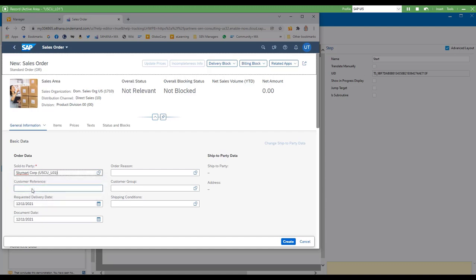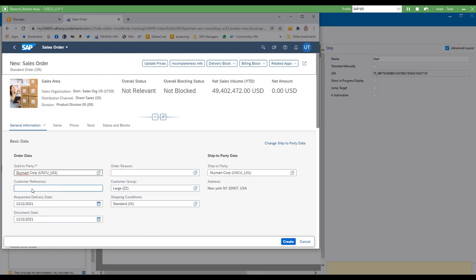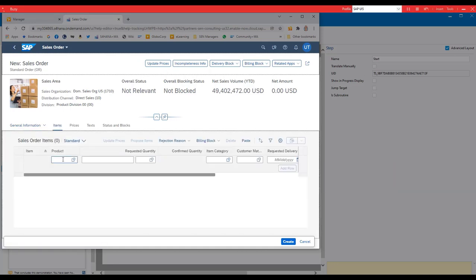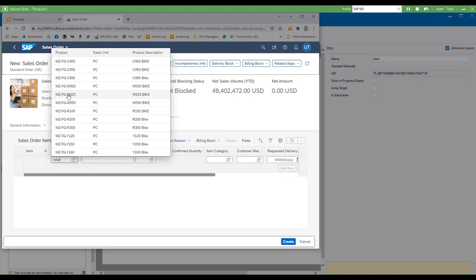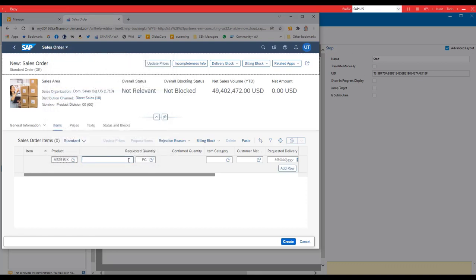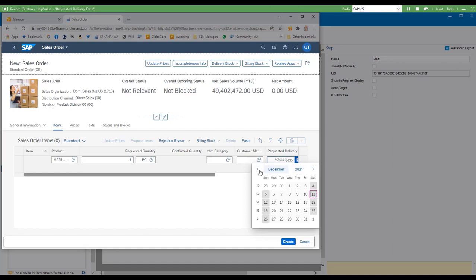Now I carry on entering the rest of the information in my order exactly as I would in the real system. For the product I'll search for it, and I might explain how to identify and select the correct one if there are multiple options. Then my requested delivery date — this gives me a calendar option. I could explain how to navigate through months and years, but I'd probably edit that out and say navigate to and select the required delivery date. I'll just select a single date on it.